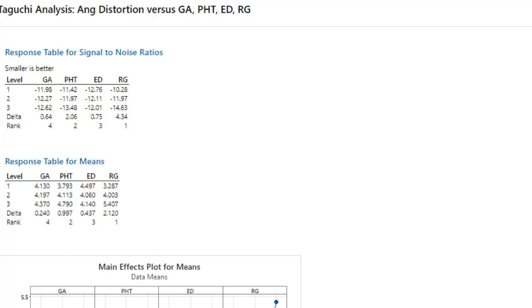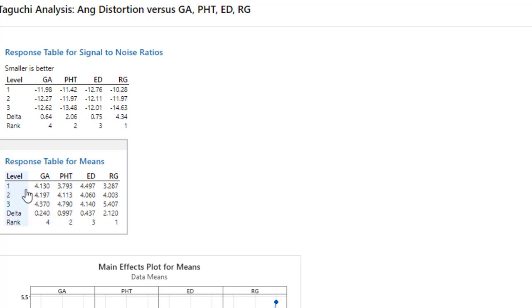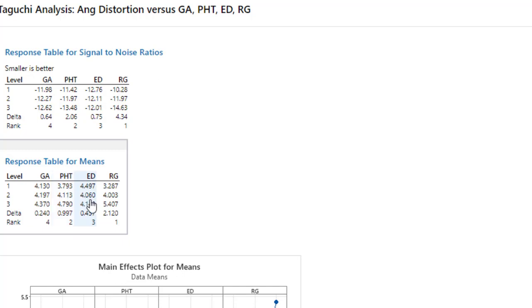We have to select the level that has the minimum value. So minus 4.13 level one, 3.79 again level one, 4.06 level two of ED, and first level of the RG. These settings—level one GA, level one PHT, level two ED, and level one of RG—is the optimal setting.